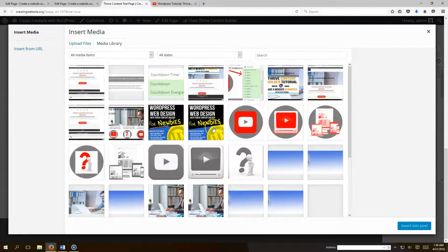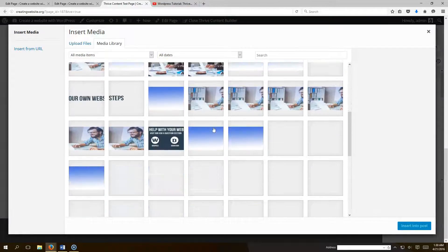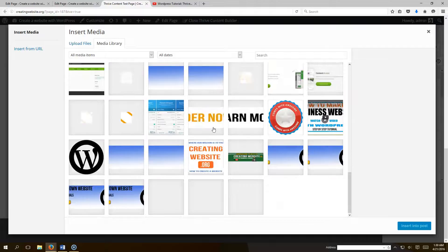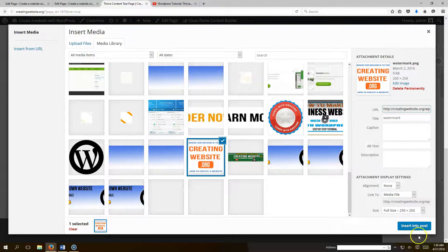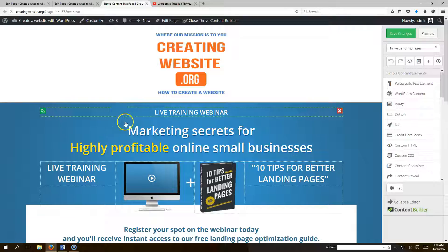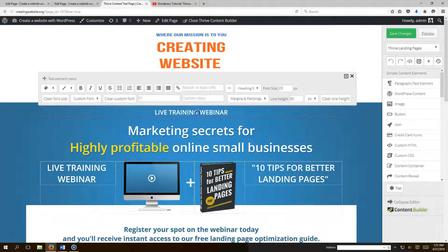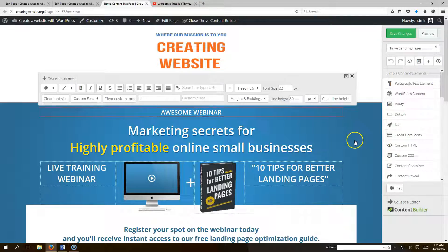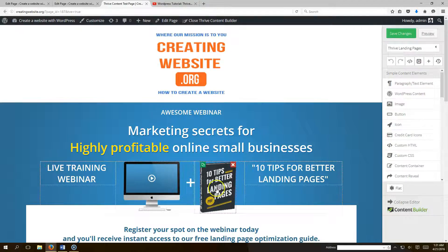Go to your media library, pick whatever image you want to use as a logo, insert it — boom, there's your logo. You can also change the headline text, for example changing 'Live Training Webinar' to 'Awesome Webinar' — just click and type.